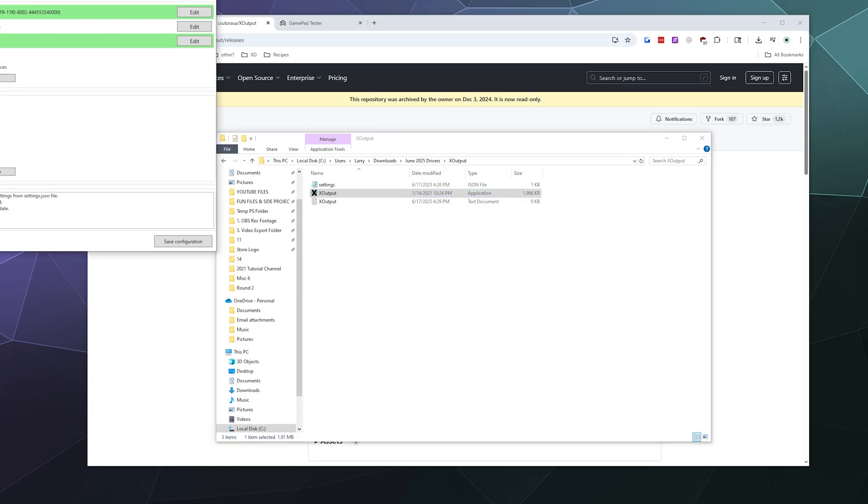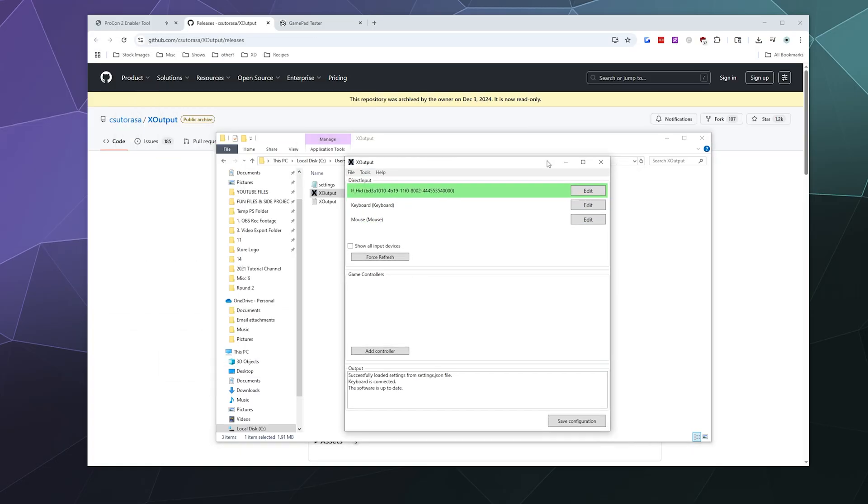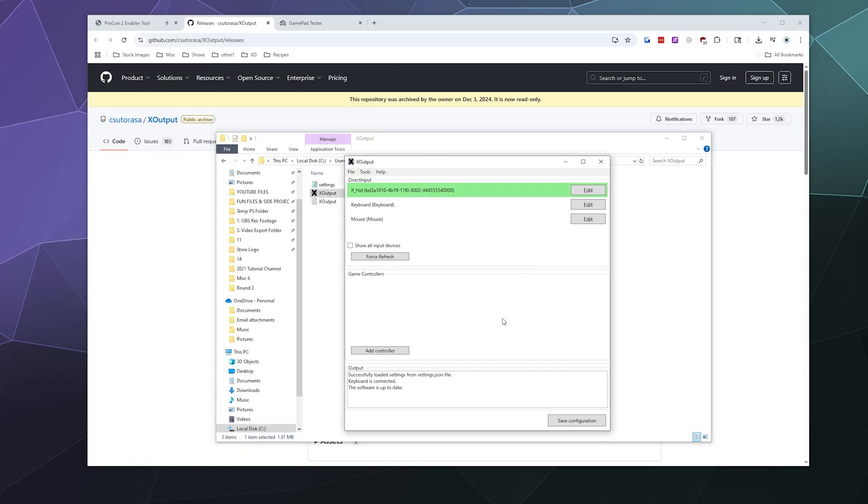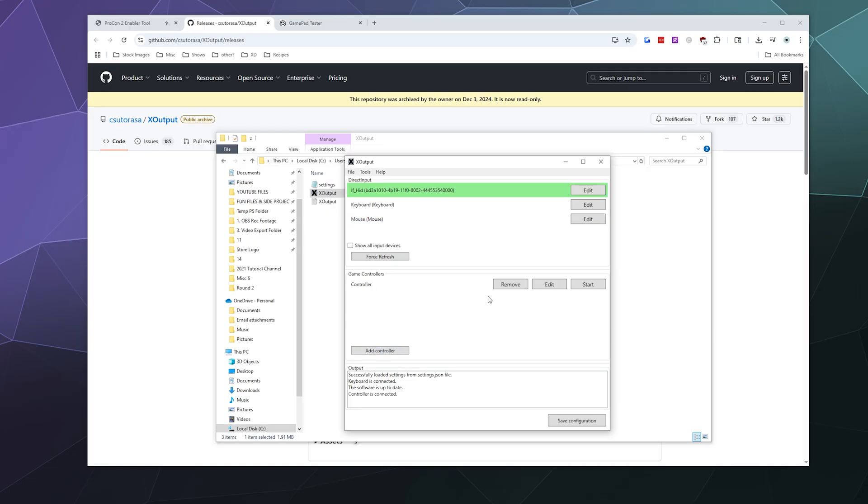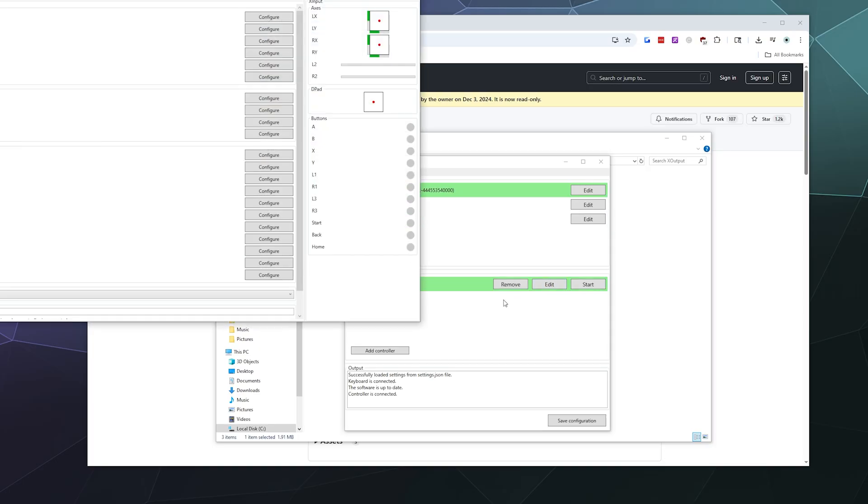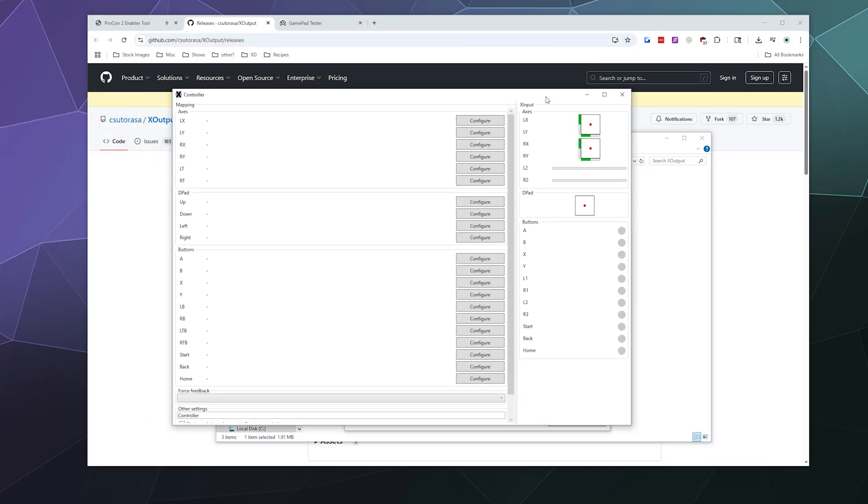You'll be presented with a window that shows you've got an unknown HID device, your keyboard, and your mouse. From there, we want to add a new controller down here in the game controllers list, and then we're going to hit edit.